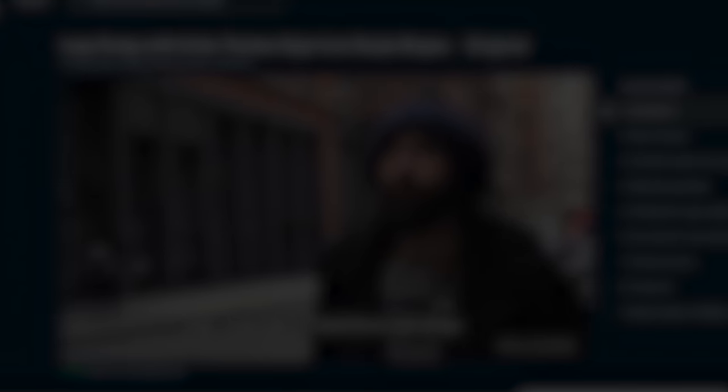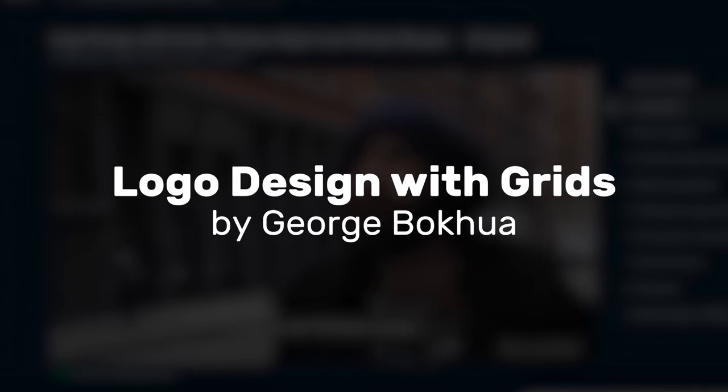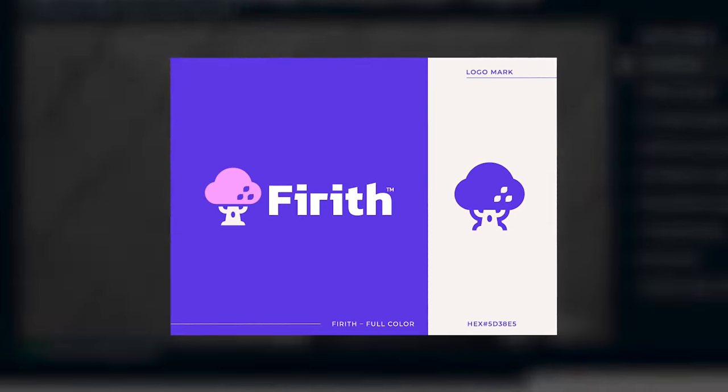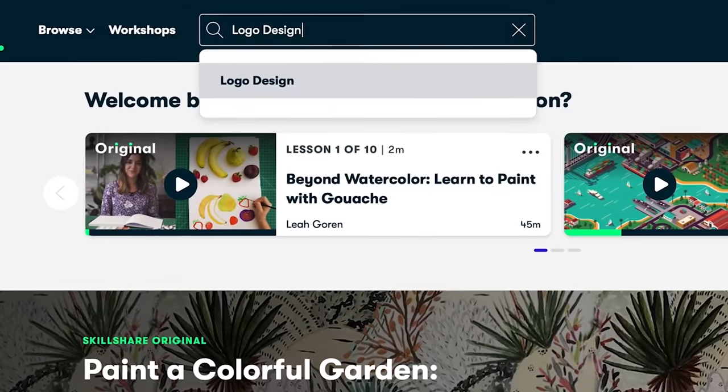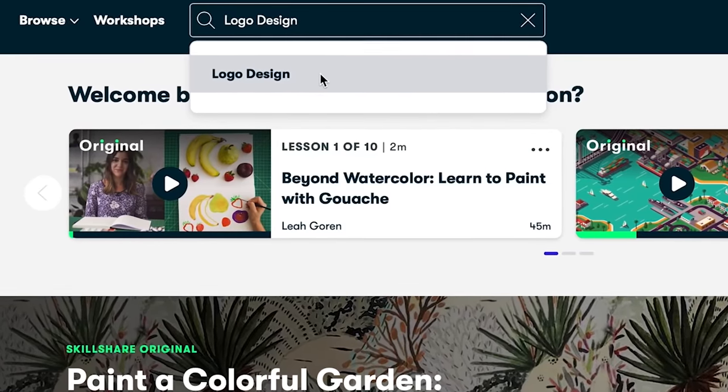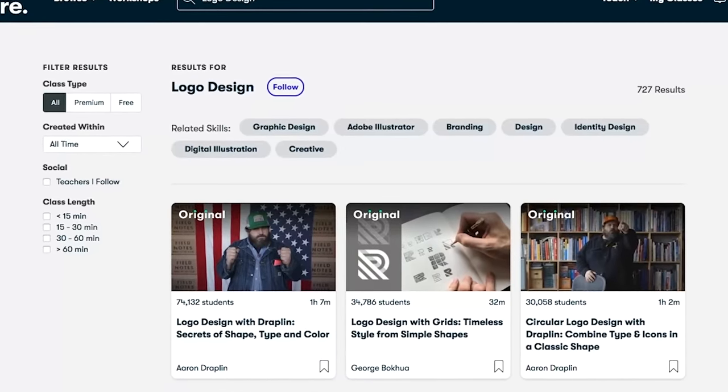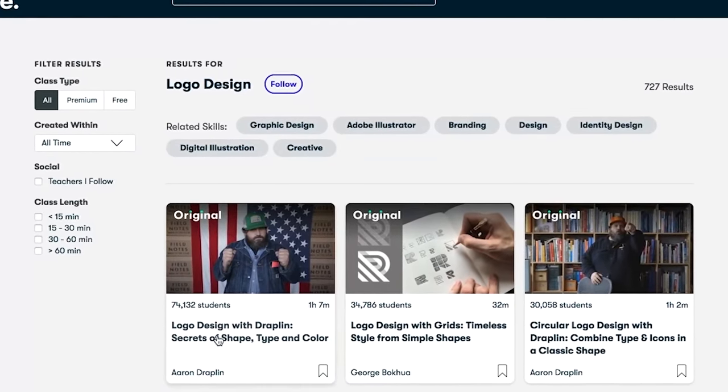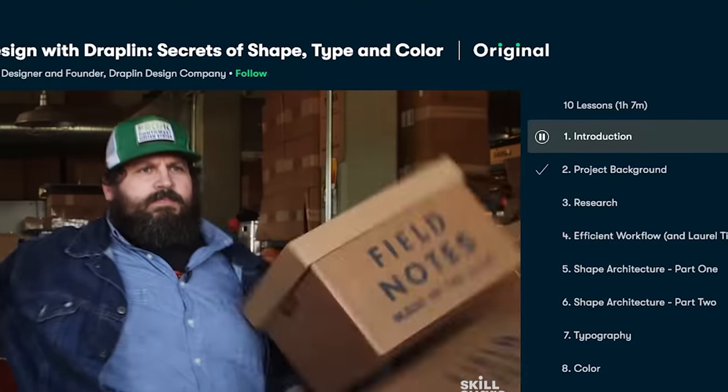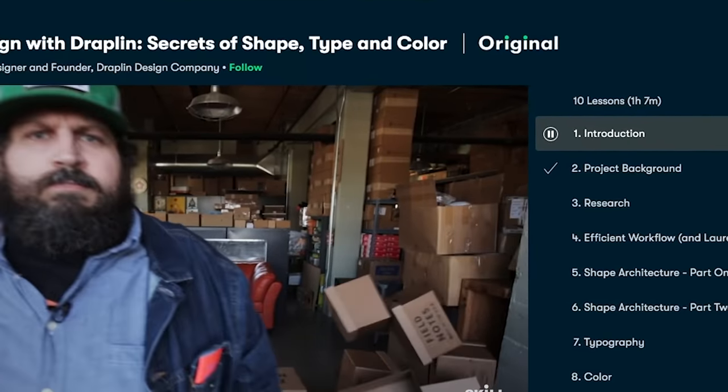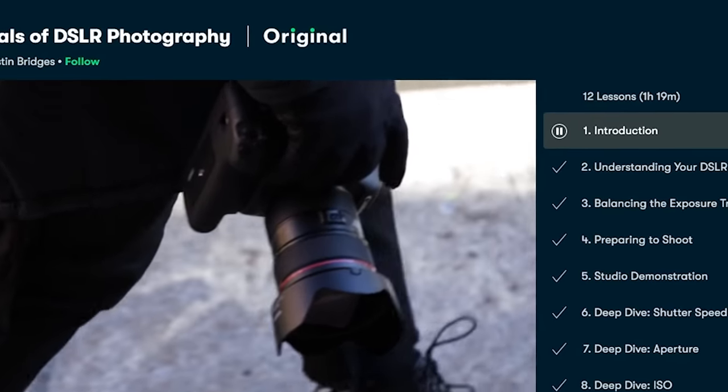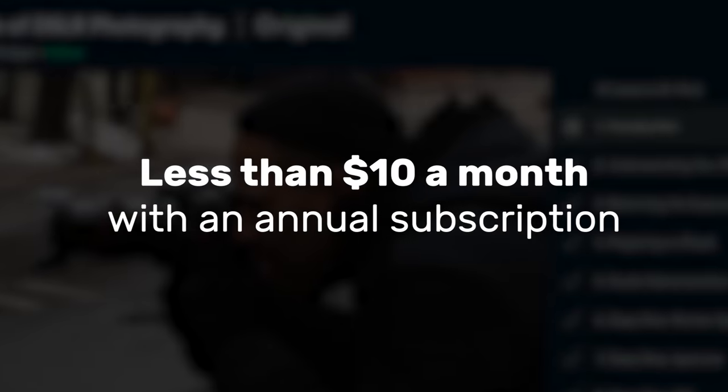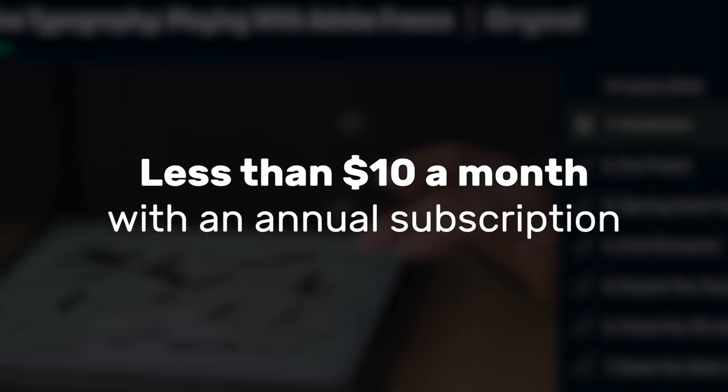I really enjoyed the logo design with Grids class by George Bokoa. It really helped me when creating the branding and logo design for my game studio. What's great about it is there's no ads at all, and they're always adding new classes, so there's always something interesting to learn and explore. And unlike software, exploring new topics and learning new things is definitely worth the money. And Skillshare is very affordable. It's less than $10 a month for an annual subscription.